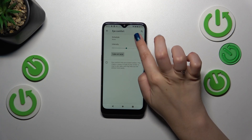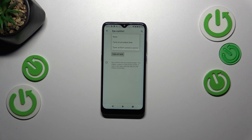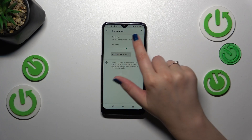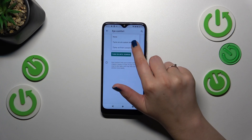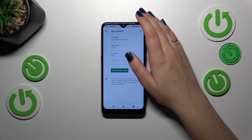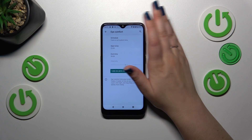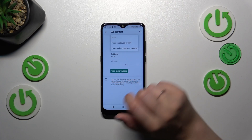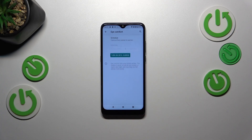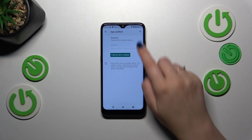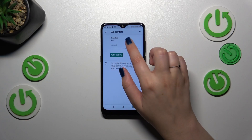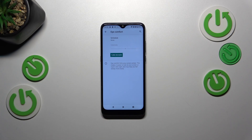What is more, we can schedule this feature. We can turn it on at a custom time — we can pick a start and an end time freely — or we can pick from sunset to sunrise, and basically your device will automatically decide when sunset and sunrise are. I believe it is location-based.